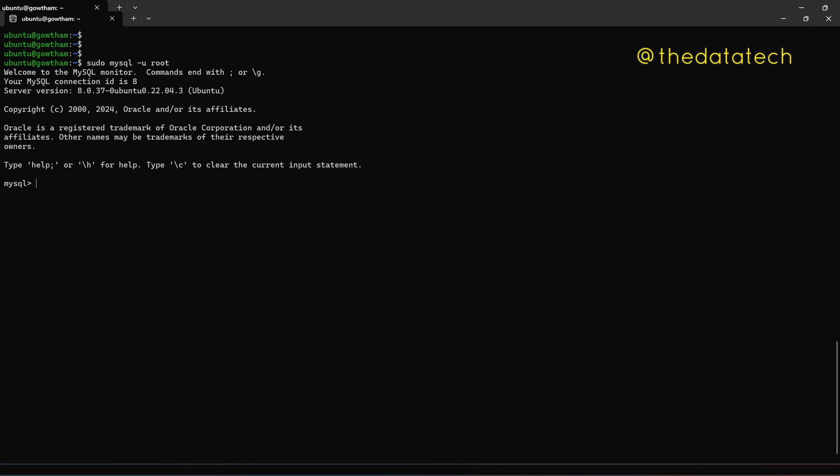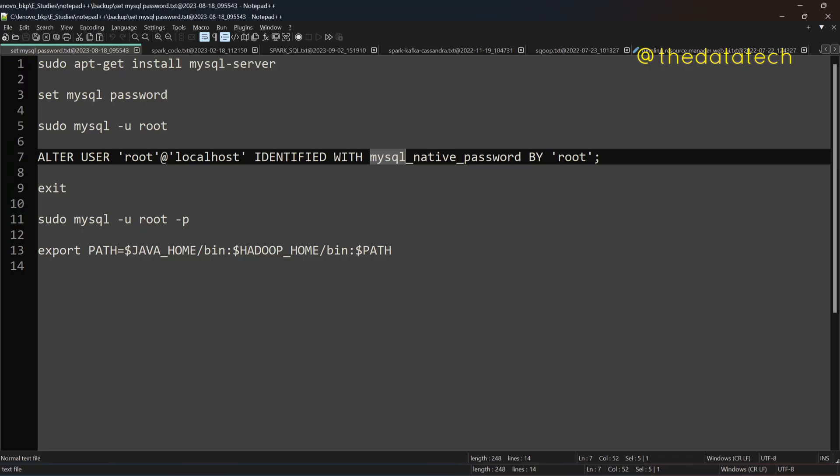But password setting is very important because when you approach it through some API, you're writing a JDBC connectivity with Java or Python, then you need a password. And again, for the security reasons, we do have password for our database and tables. So for that, you have to execute this command.